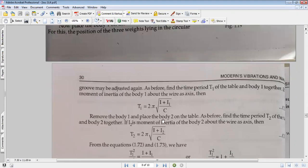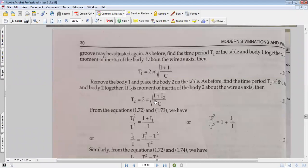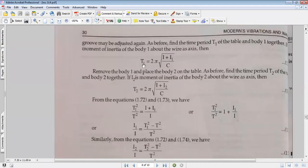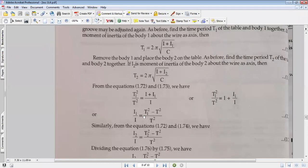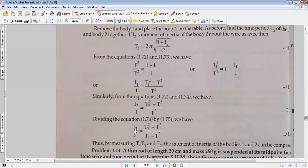We remove body 1 and place body 2. We find out the corresponding result T2. Then we compute T1 squared divided by T2 squared. Squaring and dividing them, C cancels and 2π cancels. We get (I plus I1) divided by (I plus I2) equals T1 squared divided by T2 squared.